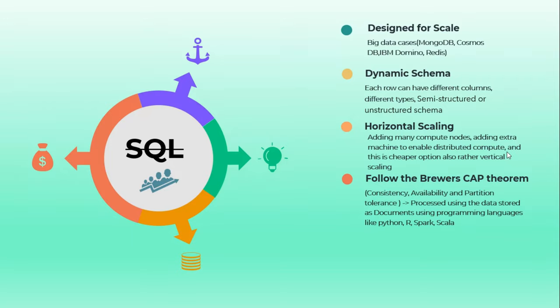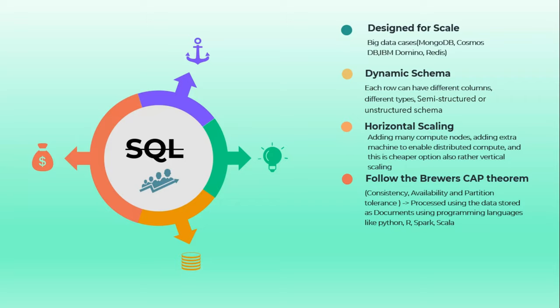That will enable distributed computing. This is a kind of cheaper option when we want to scale. When we see vertical scaling and horizontal scaling in a big data scenario, horizontal scaling is more cheaper. That's the reason we have to choose NoSQL which supports horizontal scaling.